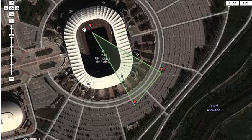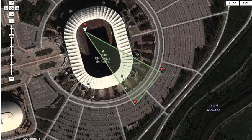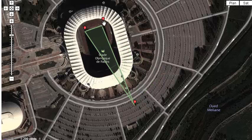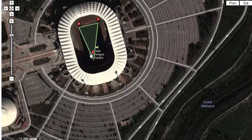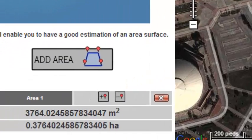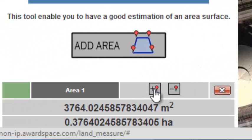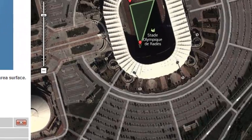We move on the different points and we have to shape the area. To add another point we only need to press this button.